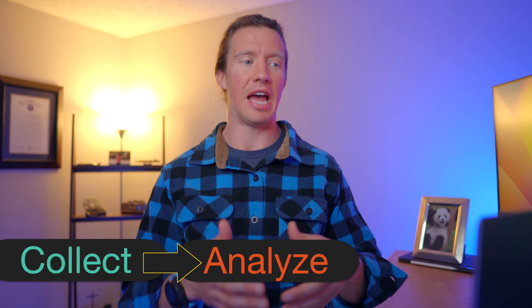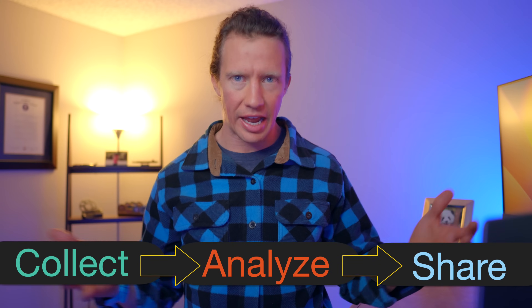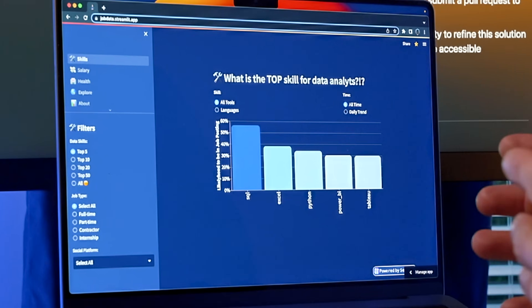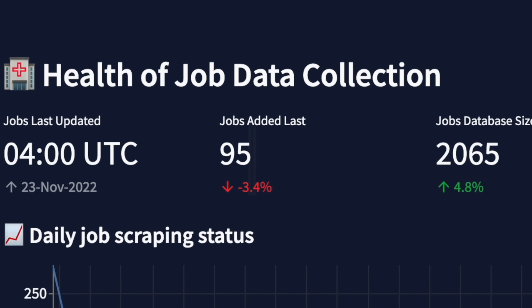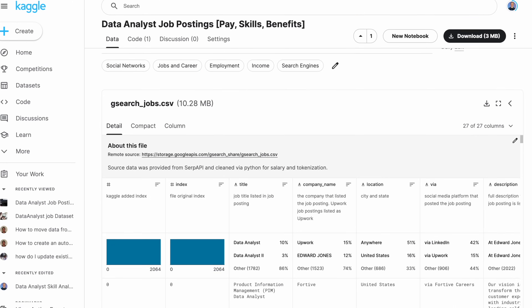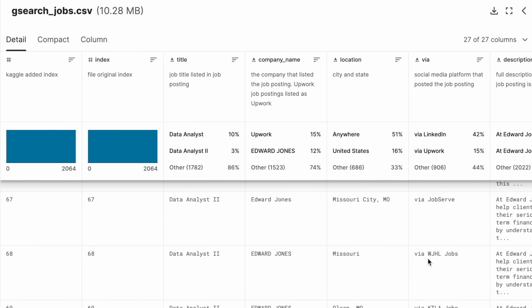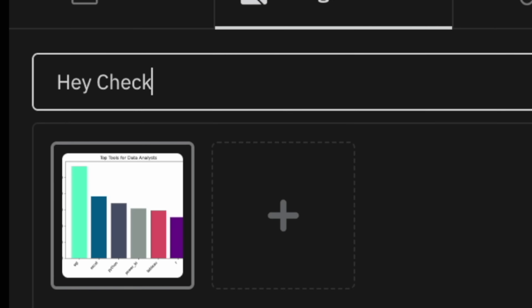I'm really proud of this — it's a complete solution using Python for everything: gathering data from Google Jobs, putting it into BigQuery, and then providing it in a dashboard anyone can access. Right now we're extracting about 100 jobs a day for data analysts in the United States, but I want to grow this to include data scientists and data engineers. SERP API has agreed to help by providing free credits, and I need your help — if you find interesting insights in this dataset, share them to my subreddit r/datanerd.